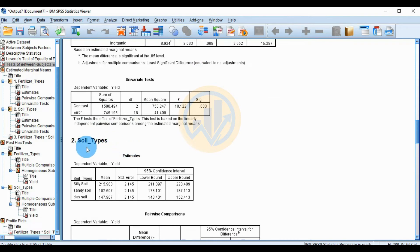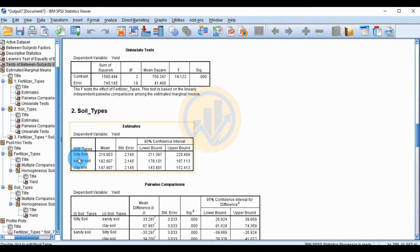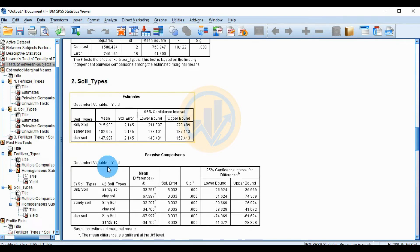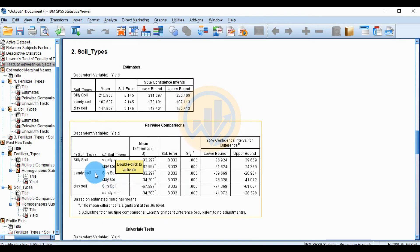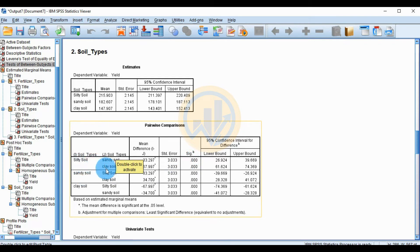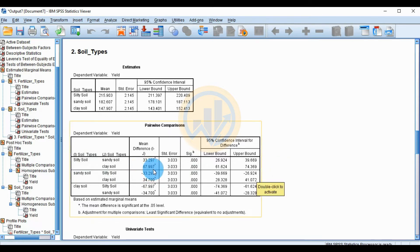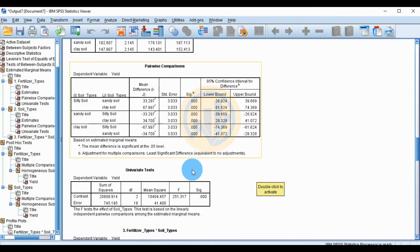For soil type, the estimated marginal means are shown for sandy soil, silty soil, and clay soil. In the pairwise comparison, silty soil compared to sandy soil shows a mean production difference of 33.297, which is statistically significant. Silty soil compared to clay soil shows a production difference of 67.997, which is also statistically significant.